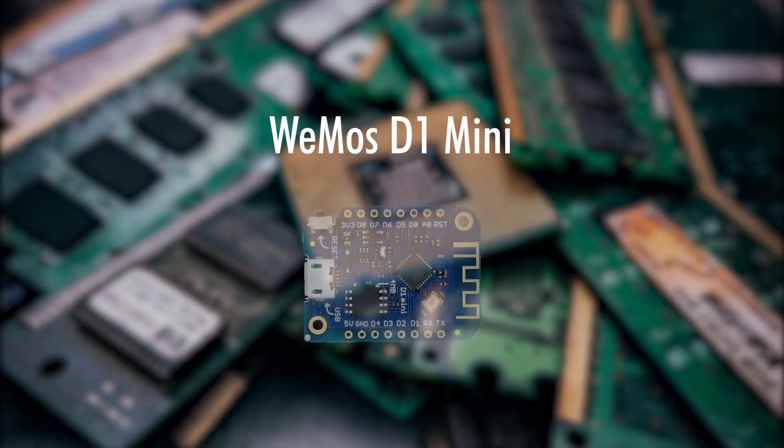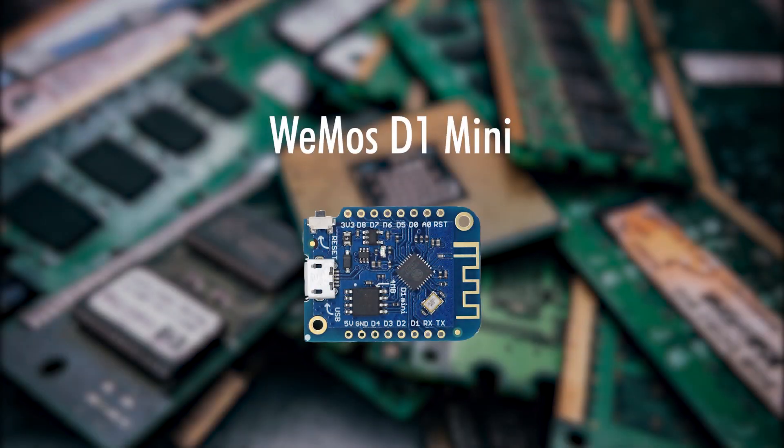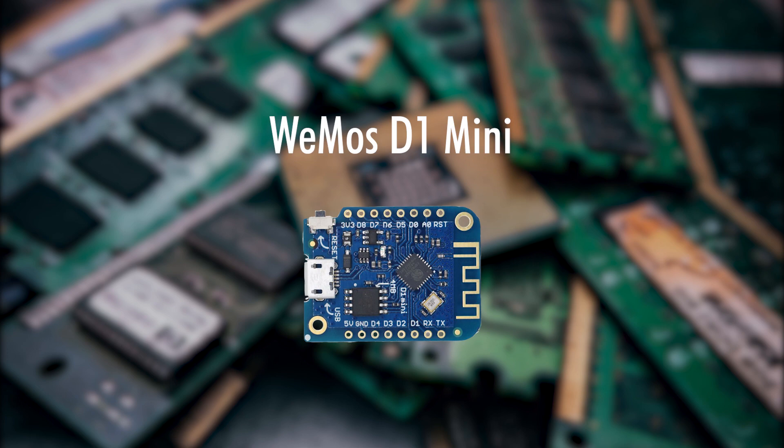In today's video we will learn how to get started with a Wemos D1 Mini and that's coming up right after the intro.